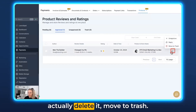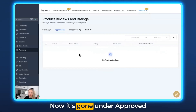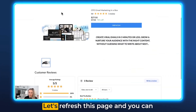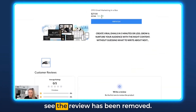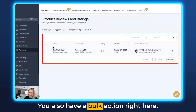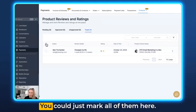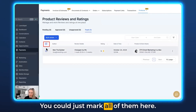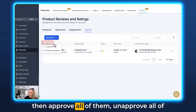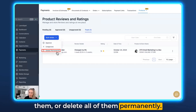Now let's delete it — Move to Trash. It's gone from approved and moved into trash. After refreshing the page, the review has been removed. You also have a bulk action option: if there are many reviews, you can mark all of them, click the dropdown menu, and then approve all of them, unapprove all of them, or delete all of them permanently.